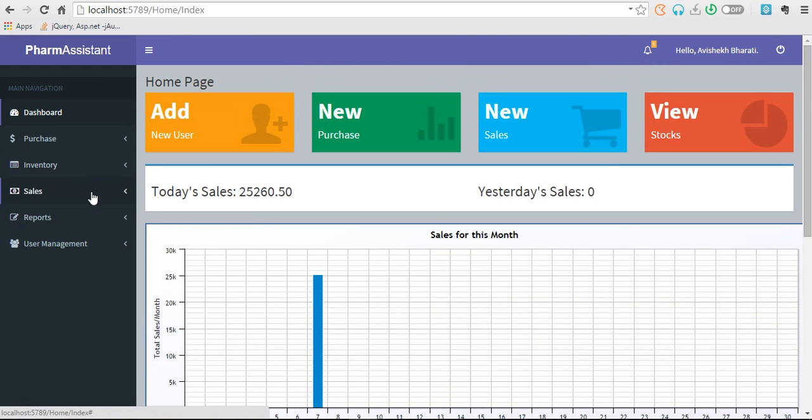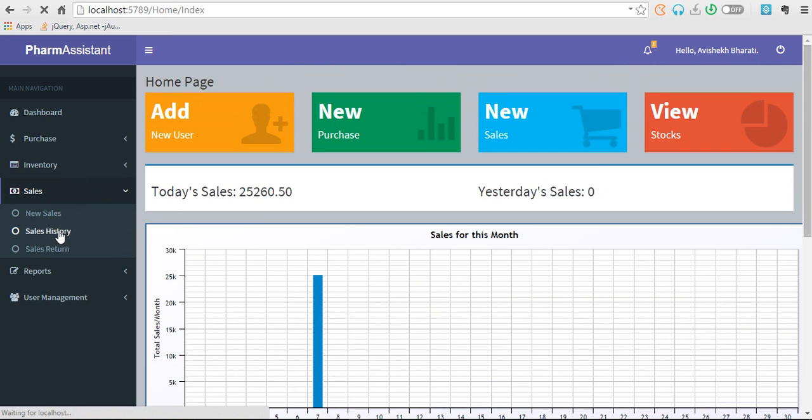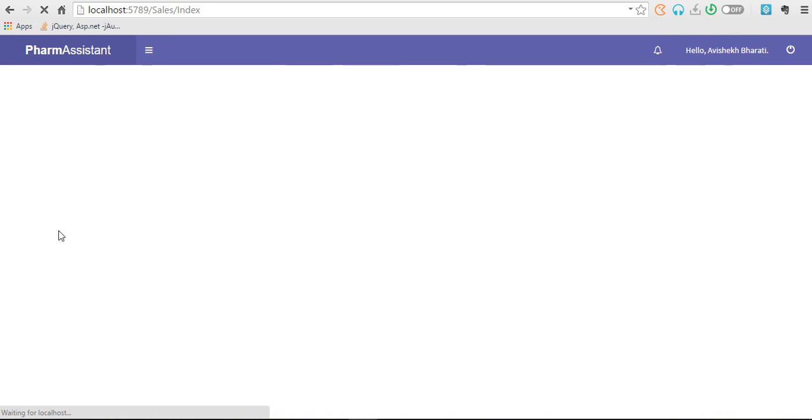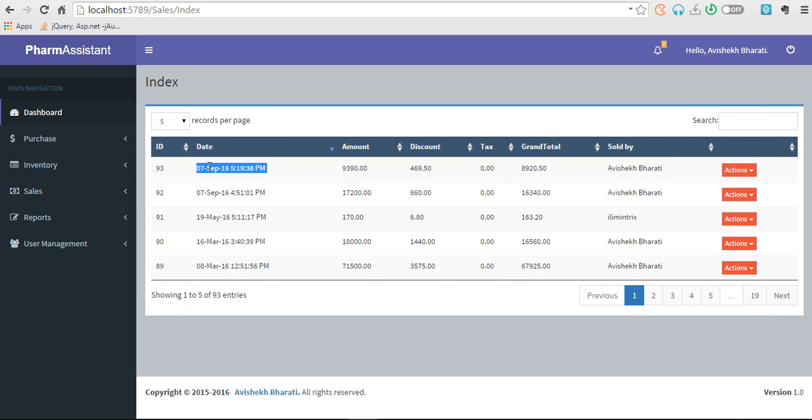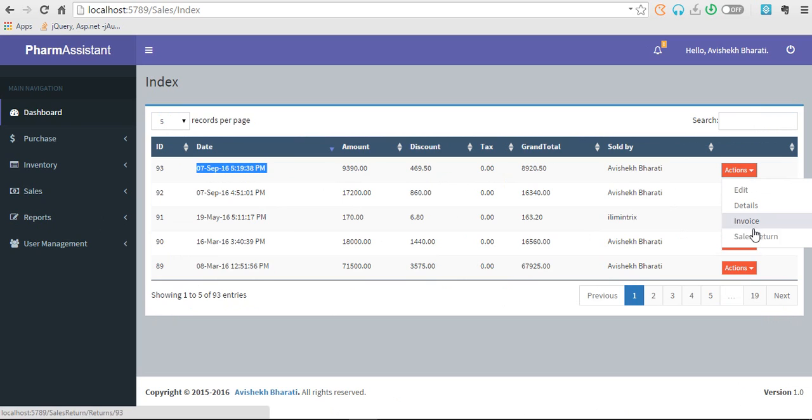These are all for sales. Now we also have sales history. You can see here what is what. What if the person comes and wants to return the sales? You can click here and go to sales return page.